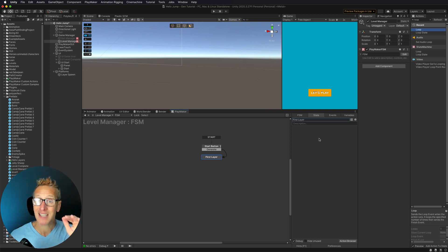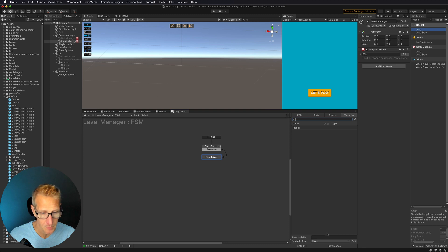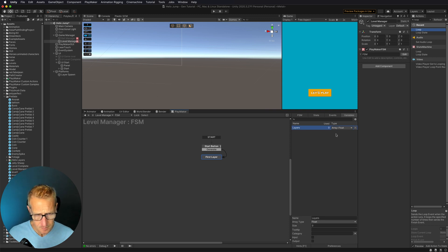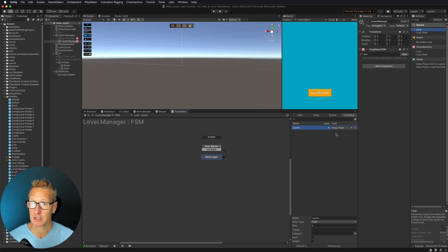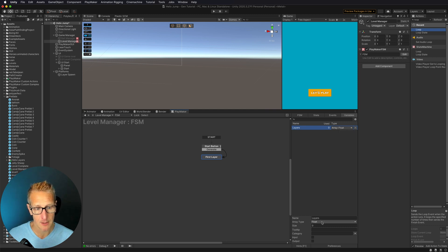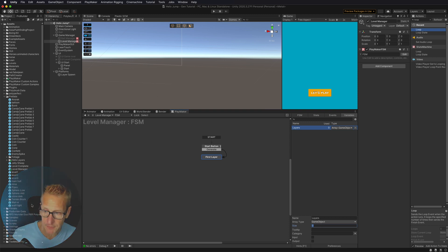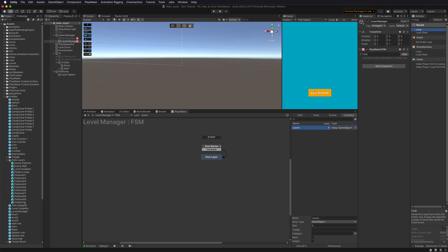I've got those ten different layers and I want to be able to select one of those, so we're going to create an array in our variables. I'll go down to New Variable and call this Layers — it needs to be a variable type of Array. An array is just a list of something: game objects, numbers, strings — it's just a container. In this case, we want this Layers array to be of type Game Object.